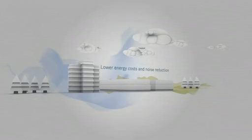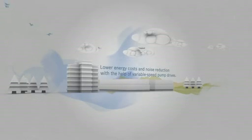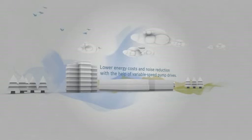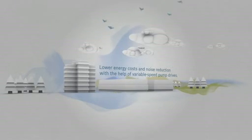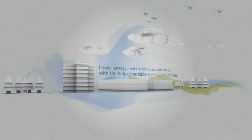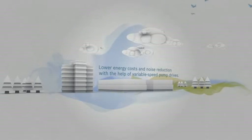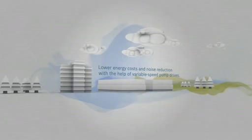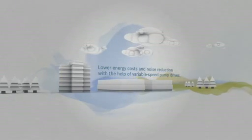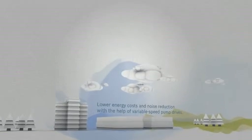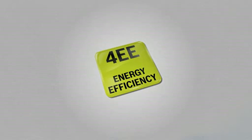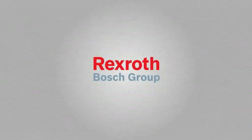Lower energy costs and noise reduction with the help of variable speed pump drives made by Rexroth. Clever solutions for the challenges we face today. Imagine picking up the phone and asking your machine tools supplier about the energy-saving solutions from Rexroth 4EE for machine tools. Just imagine.